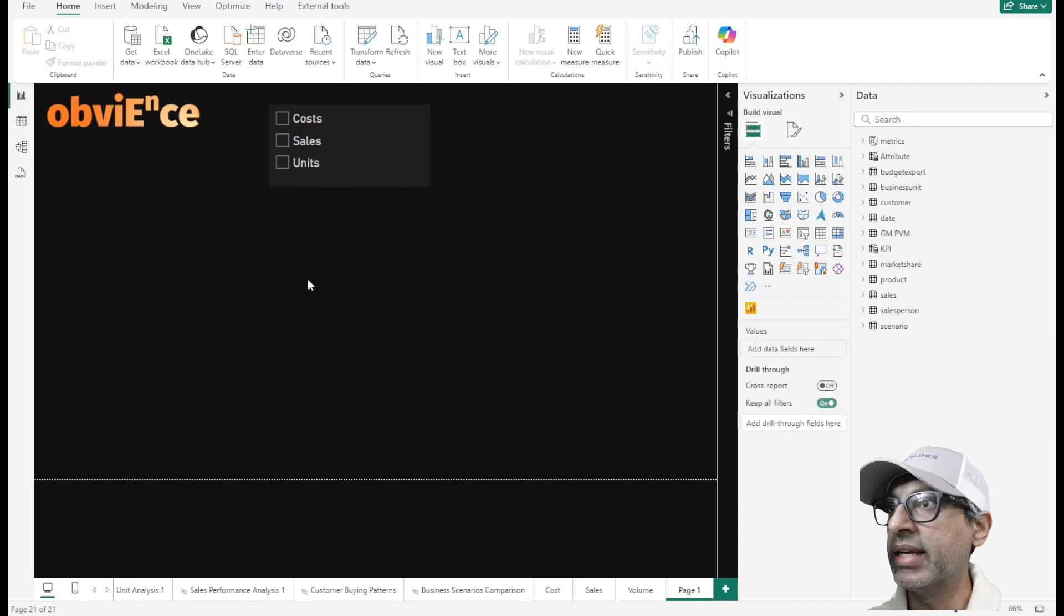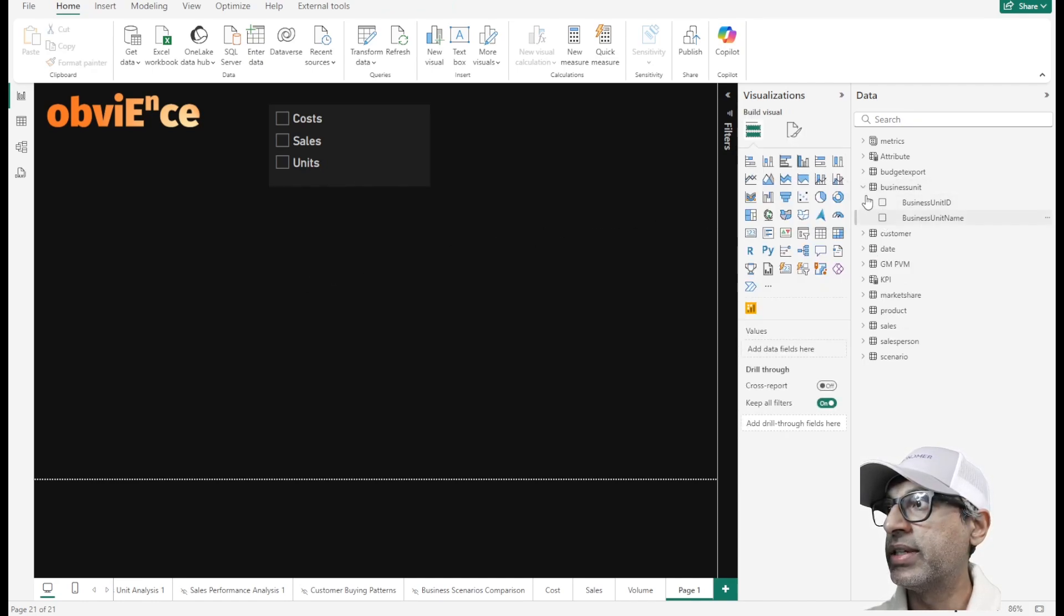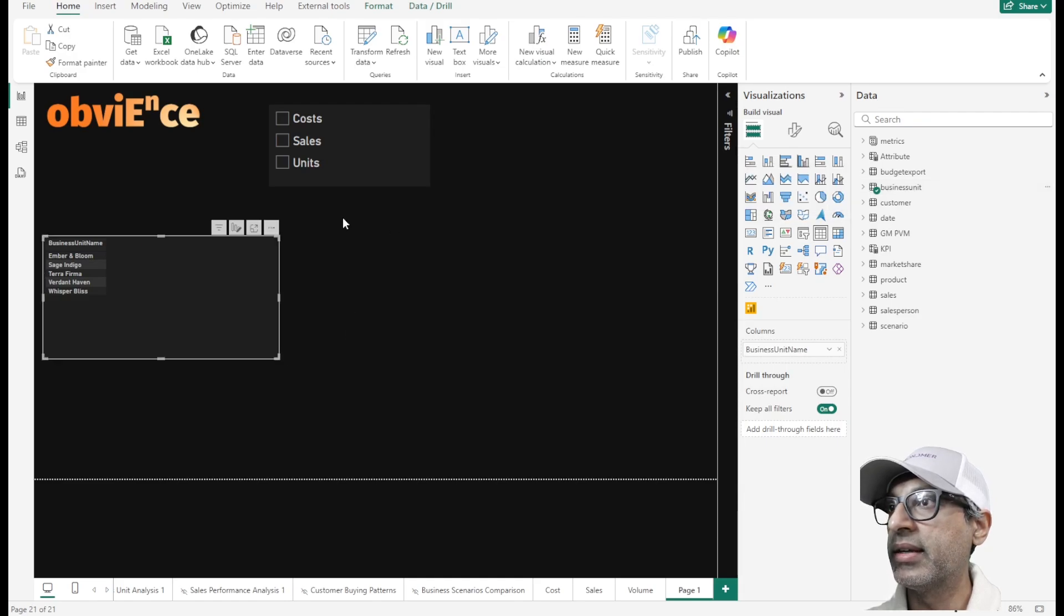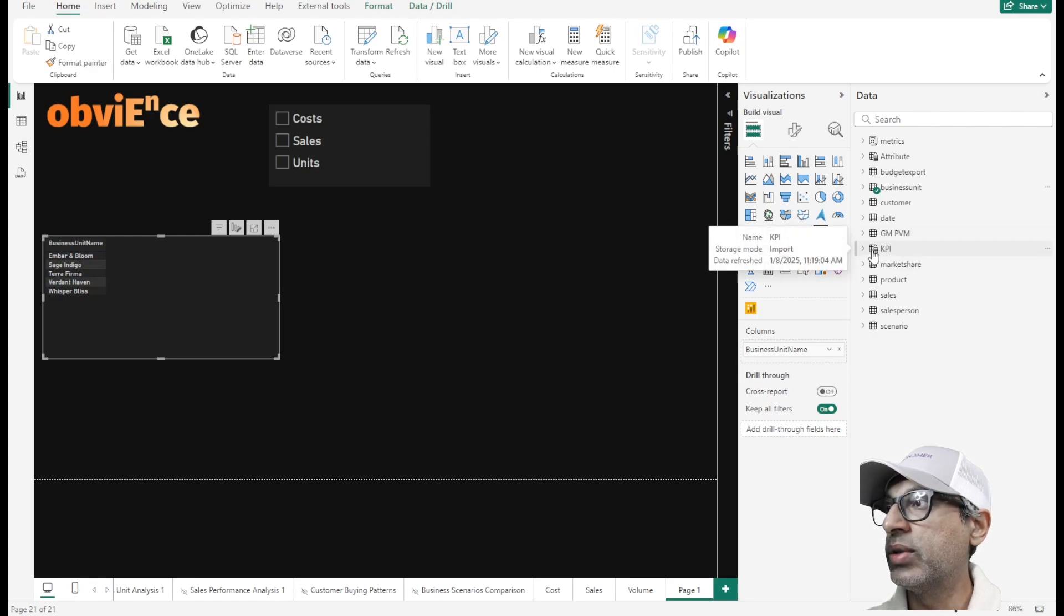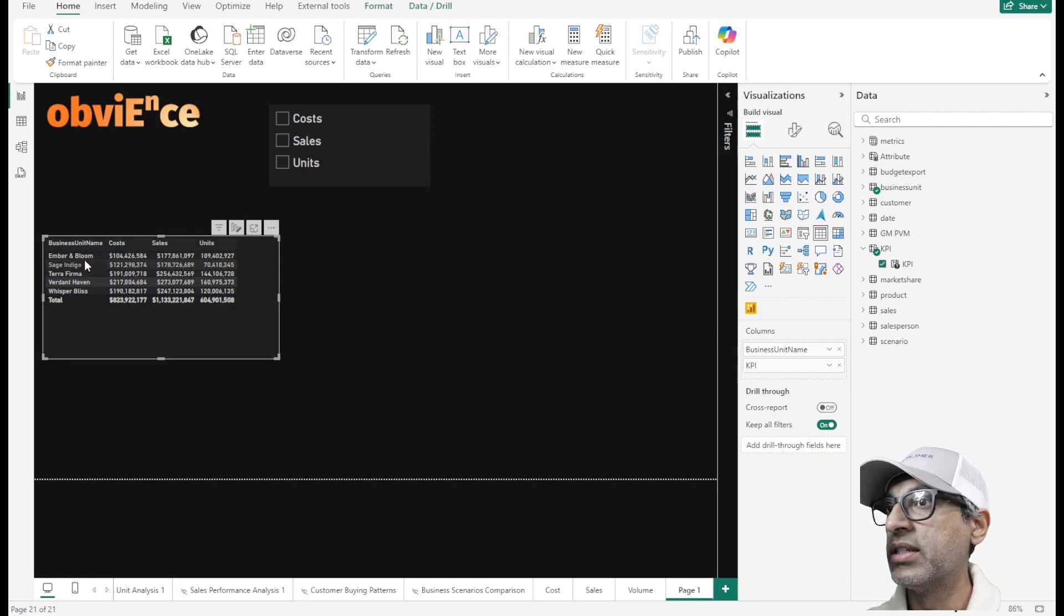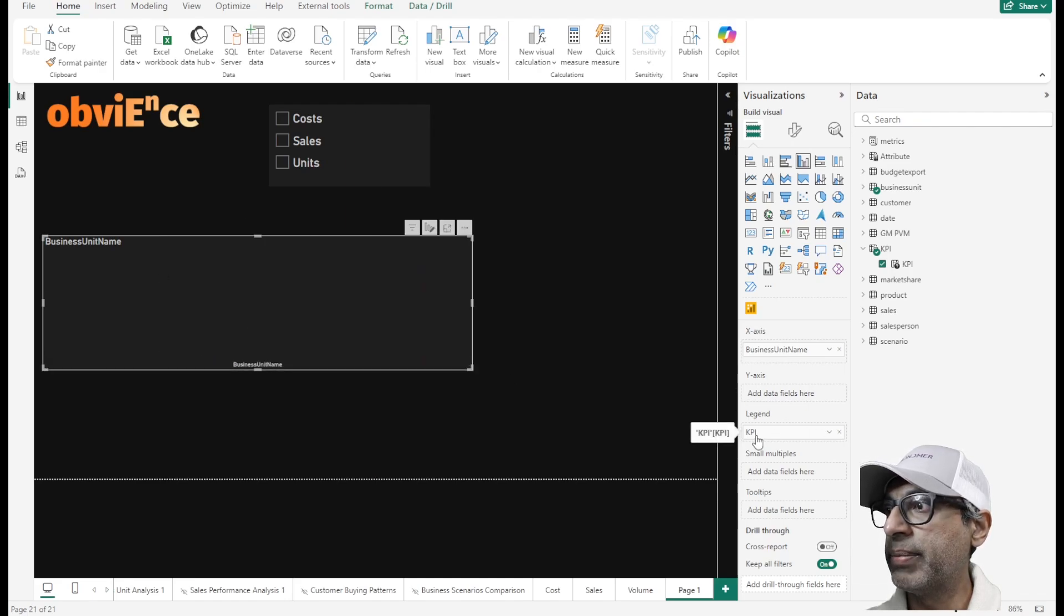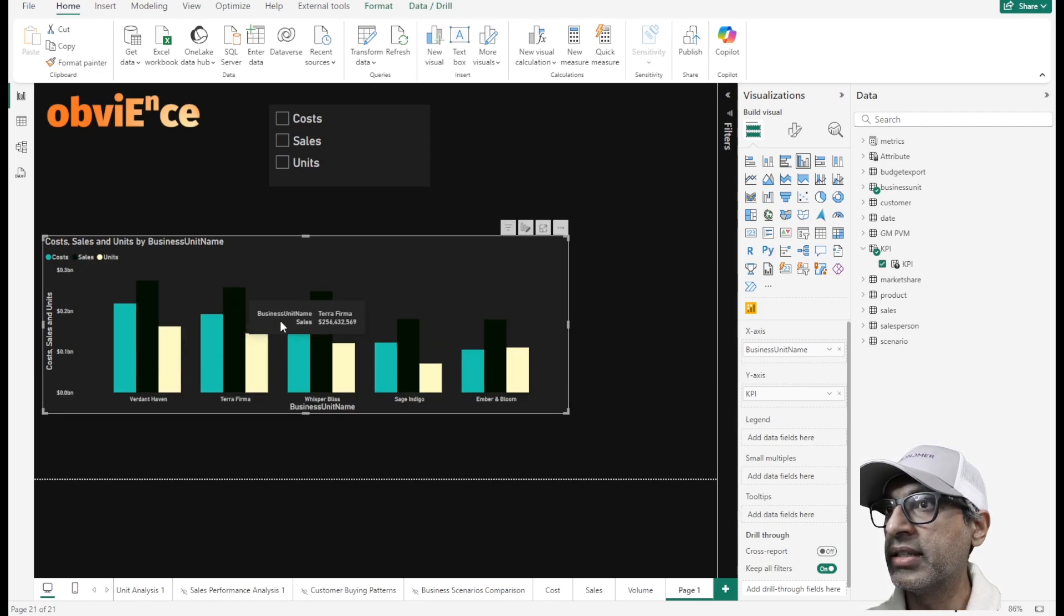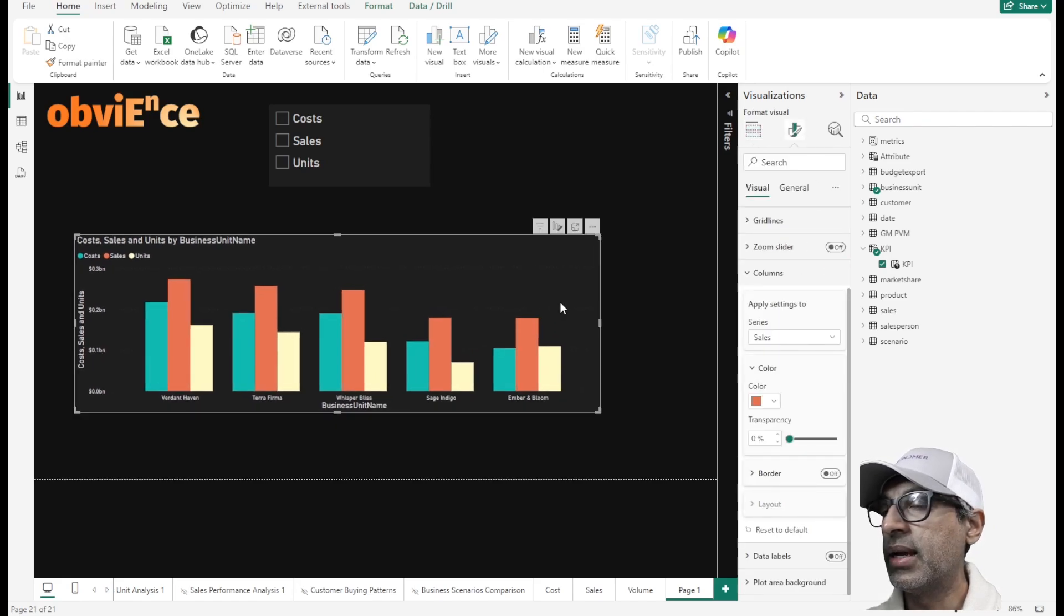So let's now create a visual. Let's say I want by my business unit name, I want to create a visual with these different KPIs. So it created a new KPI folder here. So I can select the KPIs from here. And notice that I can now see the costs, sales, and units across my different business units. Let me change this to a different kind of visual. And if I do that, it moves KPI to legend. So let me move that back to the axis. And now we have the three different measures. Let's change the color for sales. That's much better.